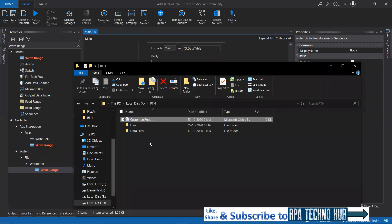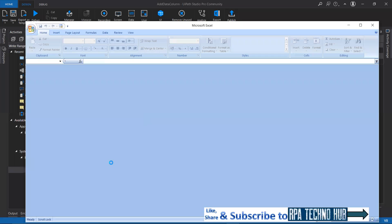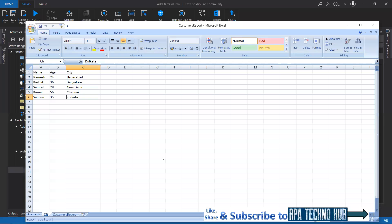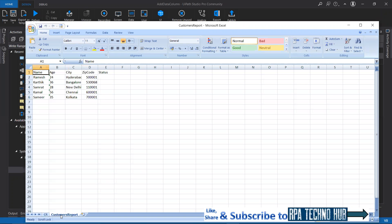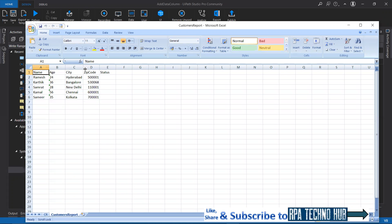If I go in here and open this particular workbook, there you go. I got customers report sheet. So Ramesh Hyderabad, for Hyderabad what is the zip code that's been set? 500001 and then 530068. The status column is also added for the client's later purpose.